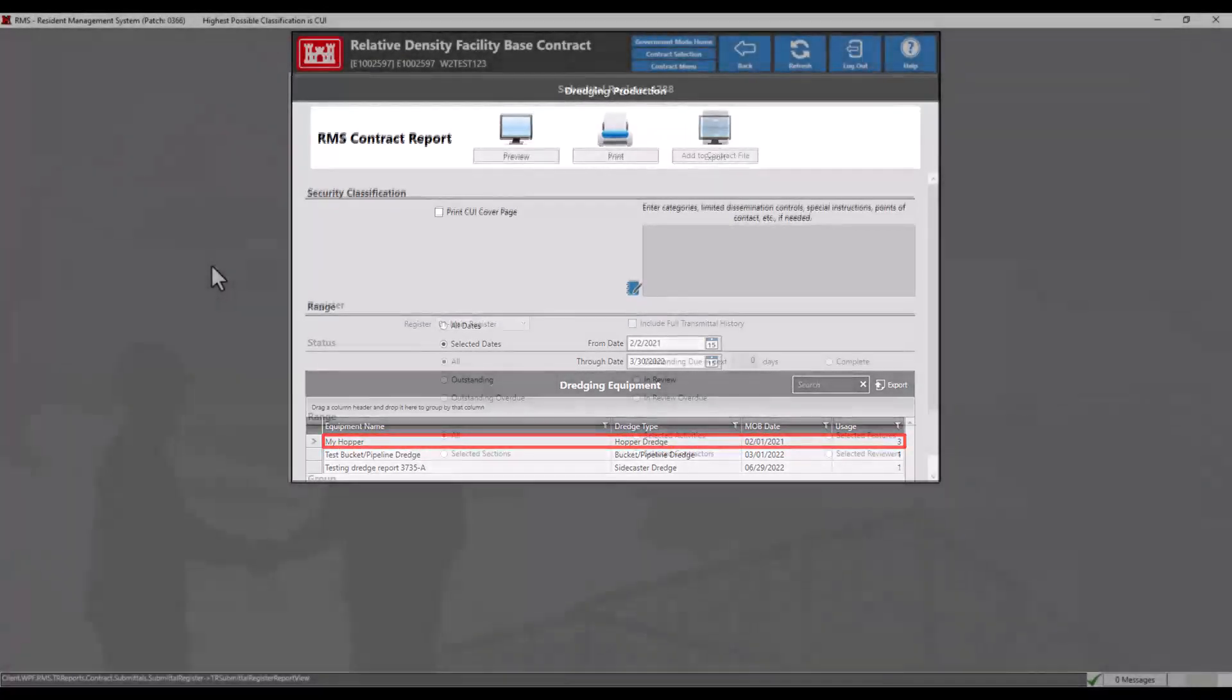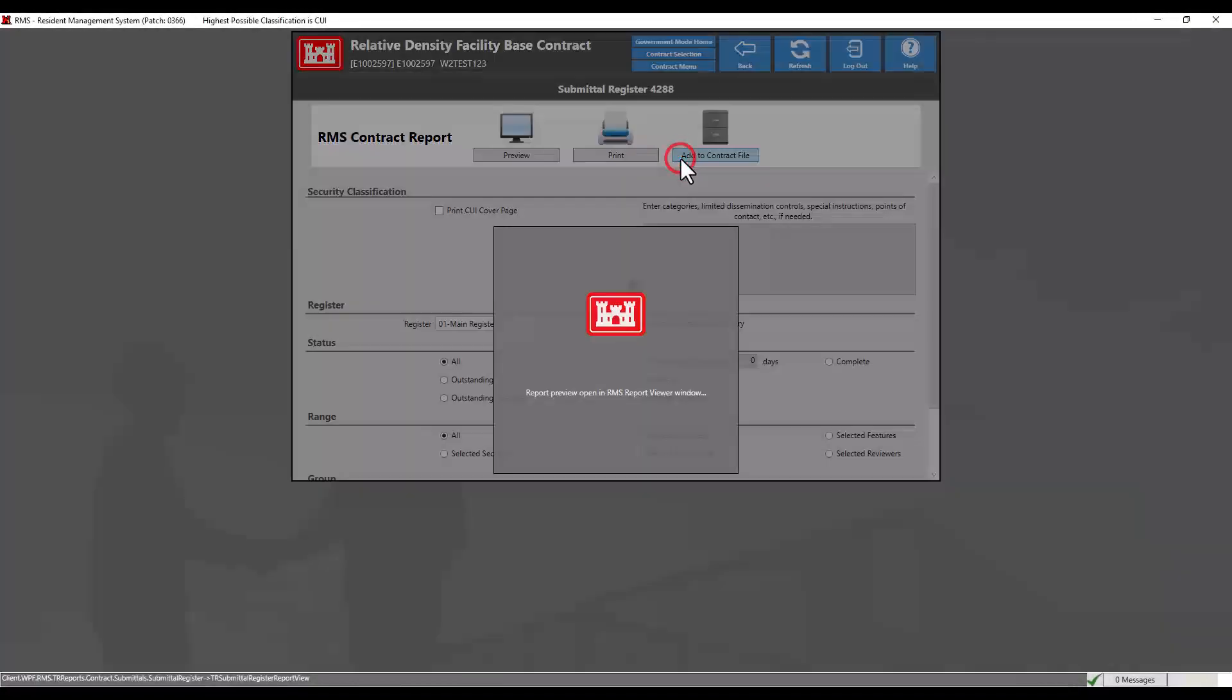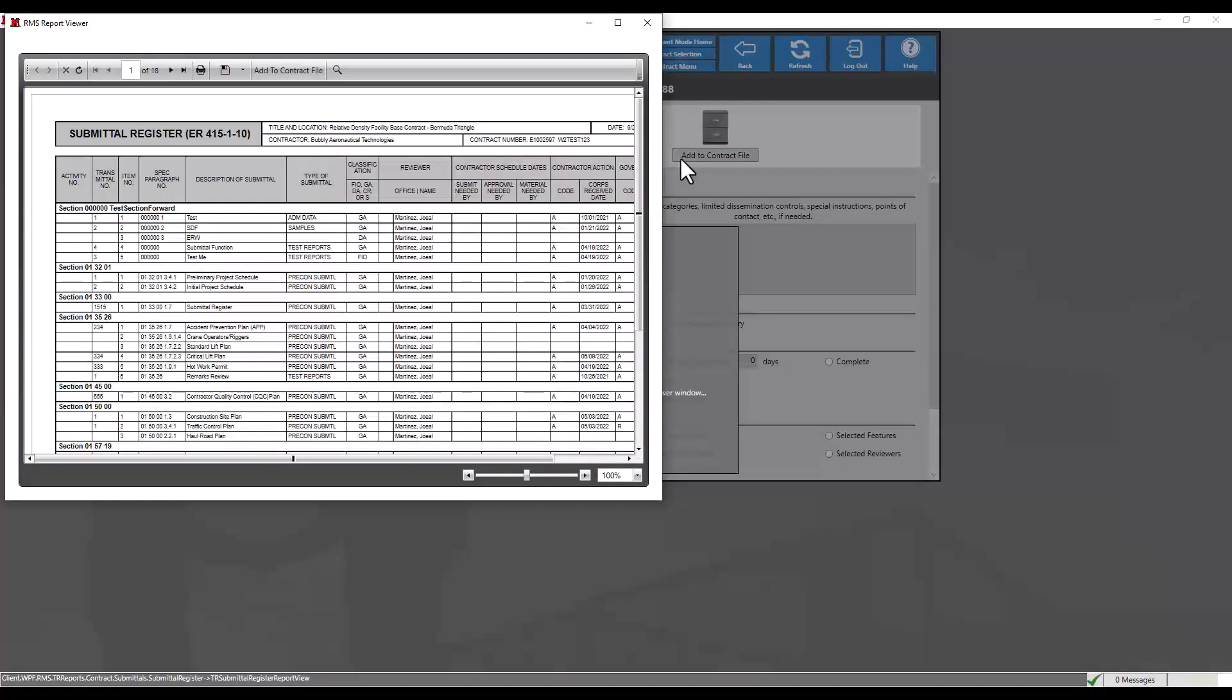If the add to contract file option is available, clicking on it will display the report in a preview window so it can be reviewed before adding it to the contract file. Once the report has been added into the contract file, it can then be signed and sent to PCF. For instructions on using the contract file, please see the link in the description box below.